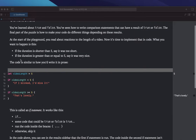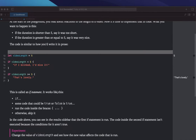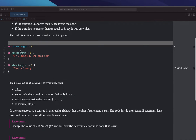The code is similar to how you'd write it in prose — how you'd say it. So: let videoLength = 5. If videoLength is less than 5, then do this: "If I blinked, I'd miss it." If videoLength is greater than or equal to 5, say "That's lovely."